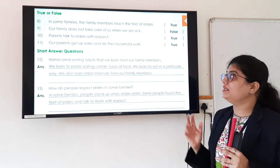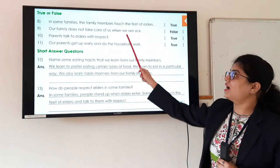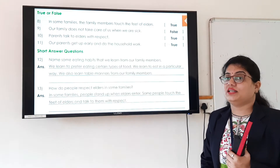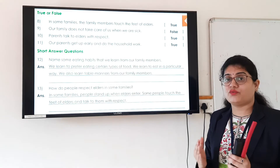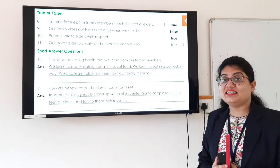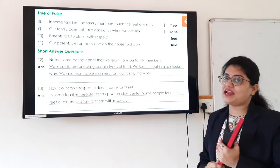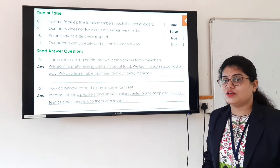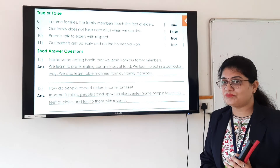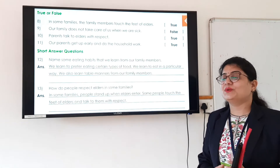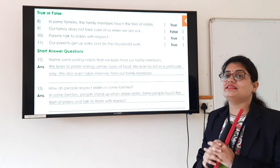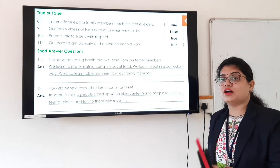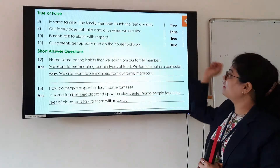The 9th statement is: our family does not take care of us when we are sick. We learn habits and values from our family, and our family members take care of us when we are ill or when we need help. This thing teaches us to be kind and helpful. Our family does take care of us — they take us to the doctor and give medicines on time. So this statement is false.